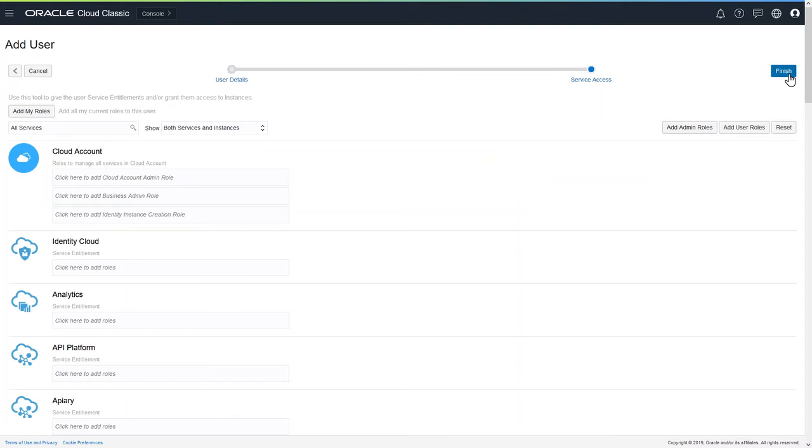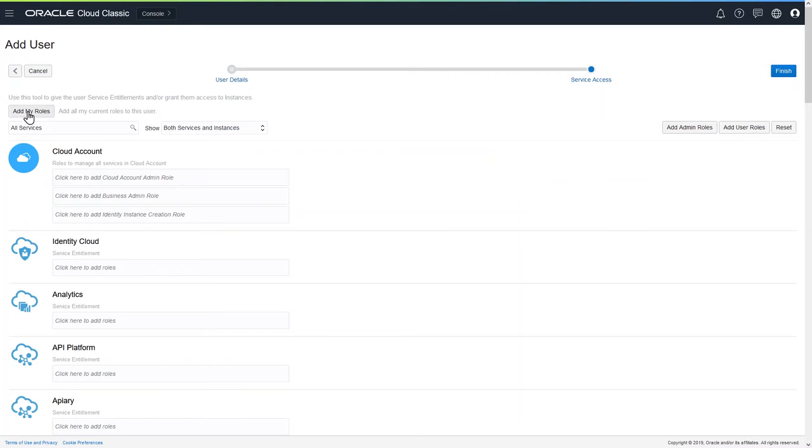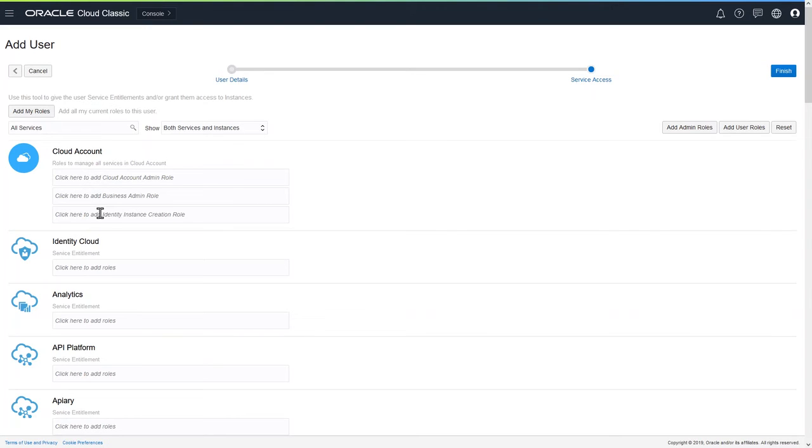This is where we get to add roles to this particular user. So we've created the user. Now we can add some user roles and select the roles that we want this user to have, or we can click in the various accounts here and specify roles that way. When we're done, we can click Finish.